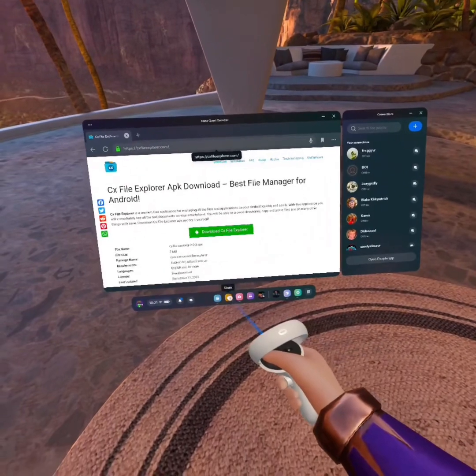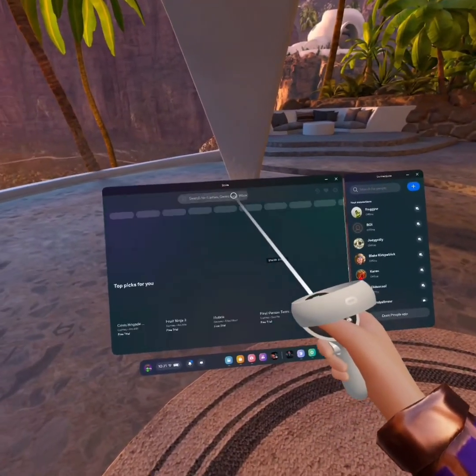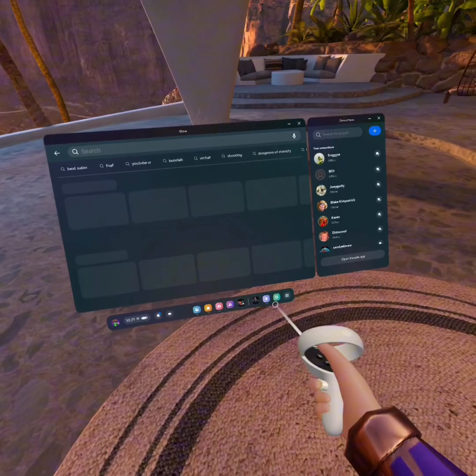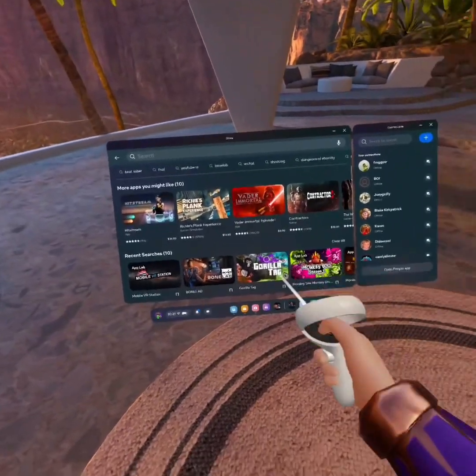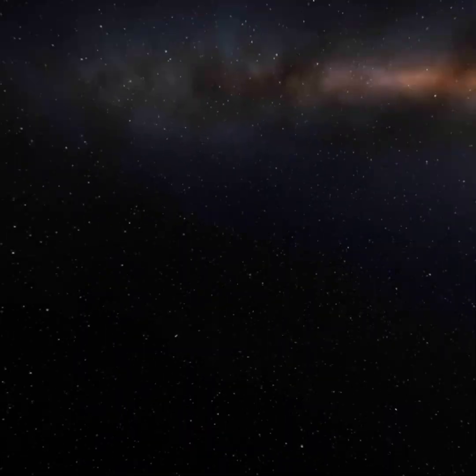After that, you're going to go on the MetaQuest browser and look up Mobile VR Station. It'll have this little red robot. Click on that, and then press Install.